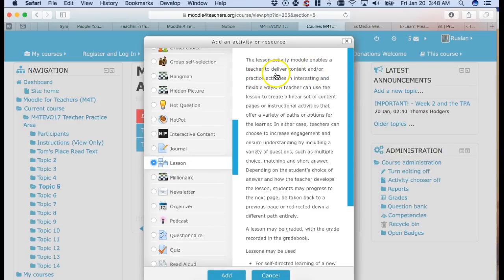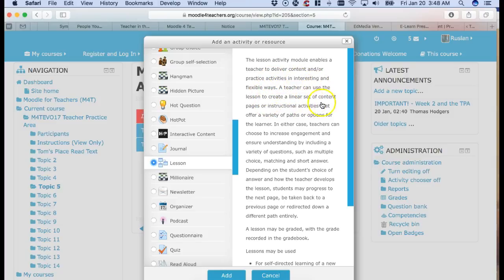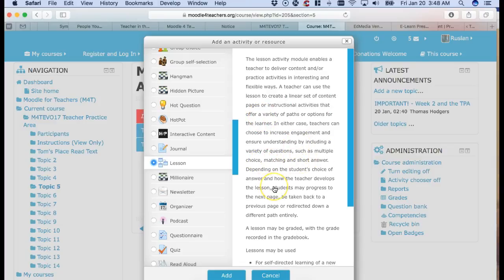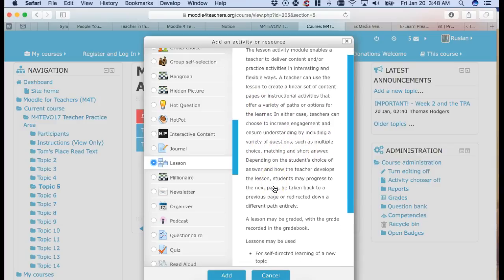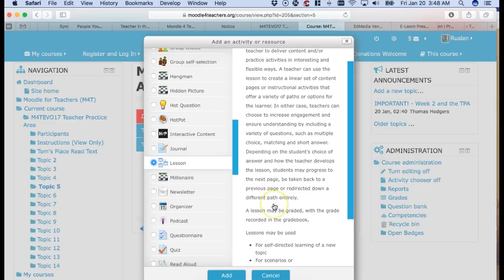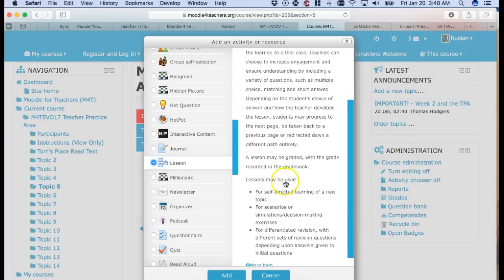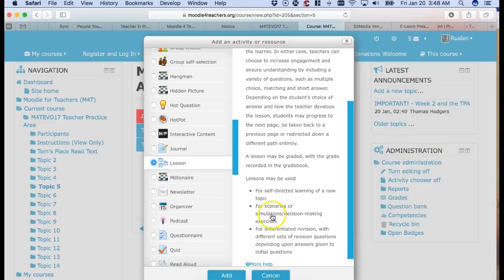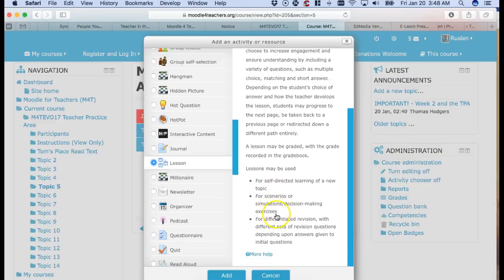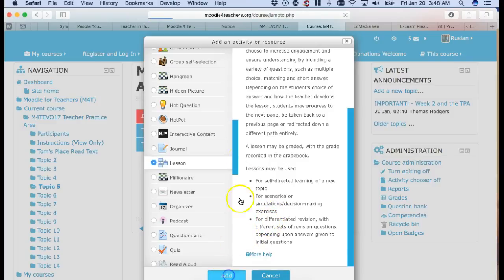Enables the teacher to deliver content, practice activities in interesting flexible ways. The teacher can use the lesson to create a linear set of content and so on. Multiple choice. Lots of wonderful things. The lesson can be graded with a grade recorded in the grade book of course. Lessons may be used for self-directed learning of a new topic, for scenarios or simulations, decision-making, exercise for differentiate. So here we are. I'm going to click on add.